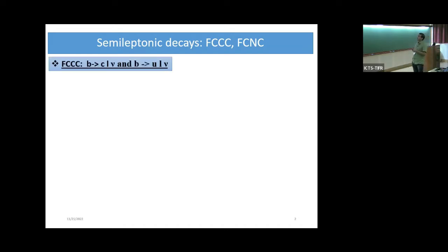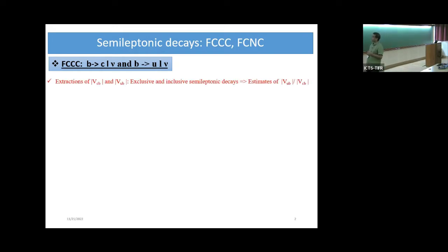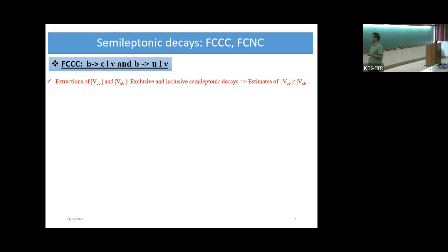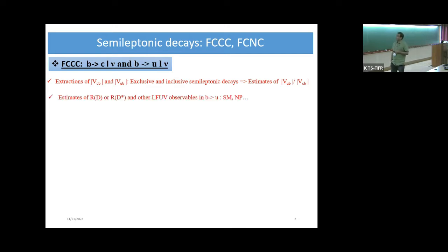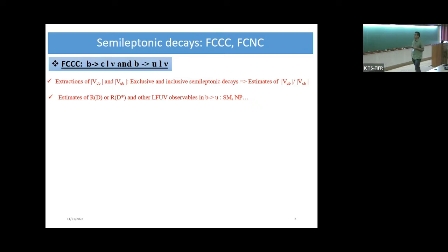For charged current, I will be focusing on B to C and B to U semileptonic decay cases. The interesting topic is the exclusive and inclusive determination of VUB and VCB. Also, the determination of this ratio VUB by VCB. As you have heard for the last couple of years, there is tension between the inclusive and exclusive determinations of these elements. I will also discuss the estimates of R_D, R_D*, and some lepton flavor universality violating observables in B to U. I will give predictions in the standard model and discuss new physics sensitivities.